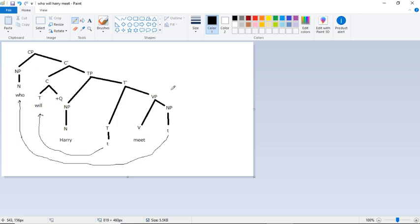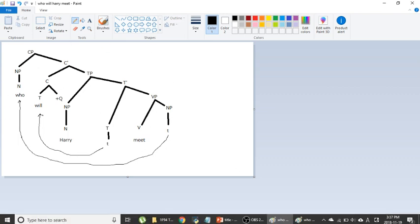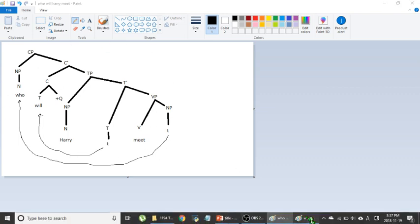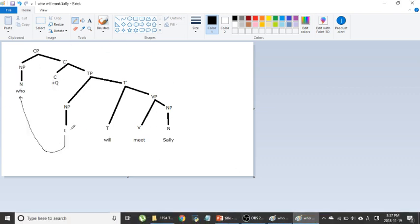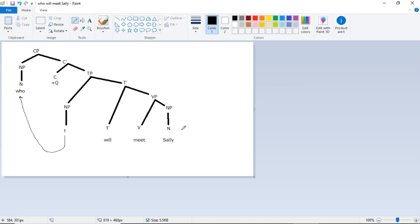So that's how this kind of connects back to pedagogy in a way. But for our purposes, there we go. That's our object WH question and our subject WH question, with essentially the same sentence in both cases.